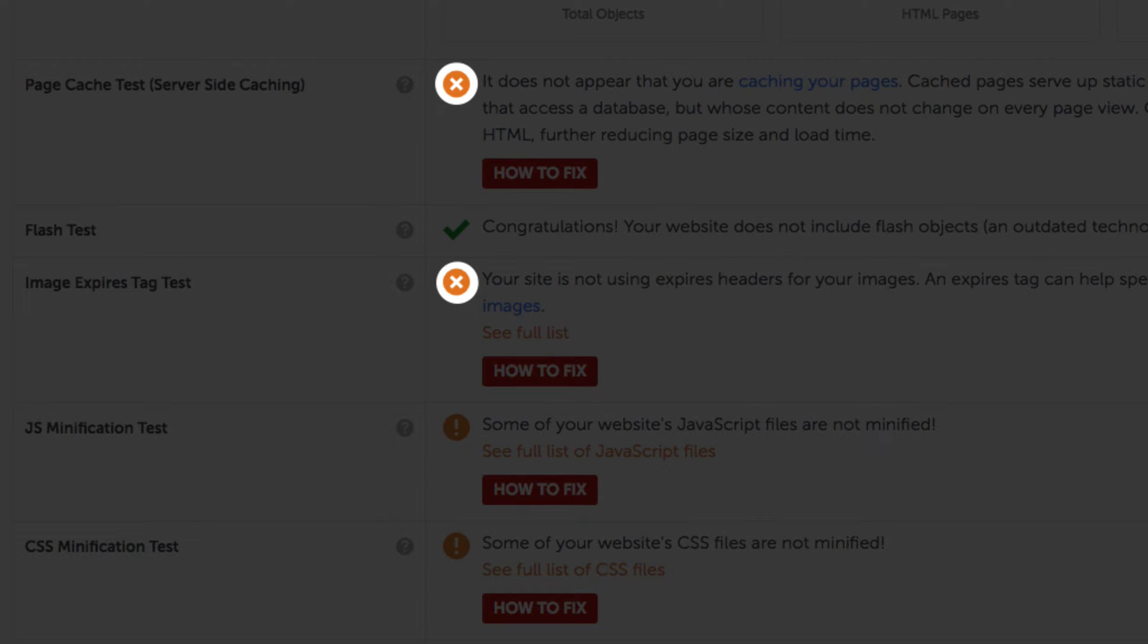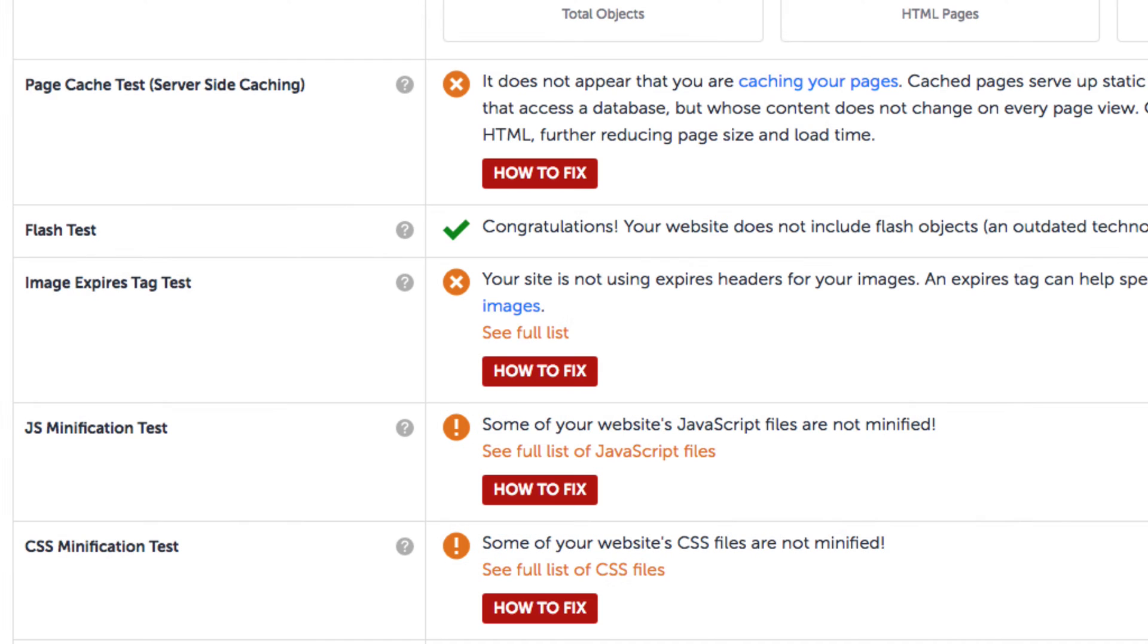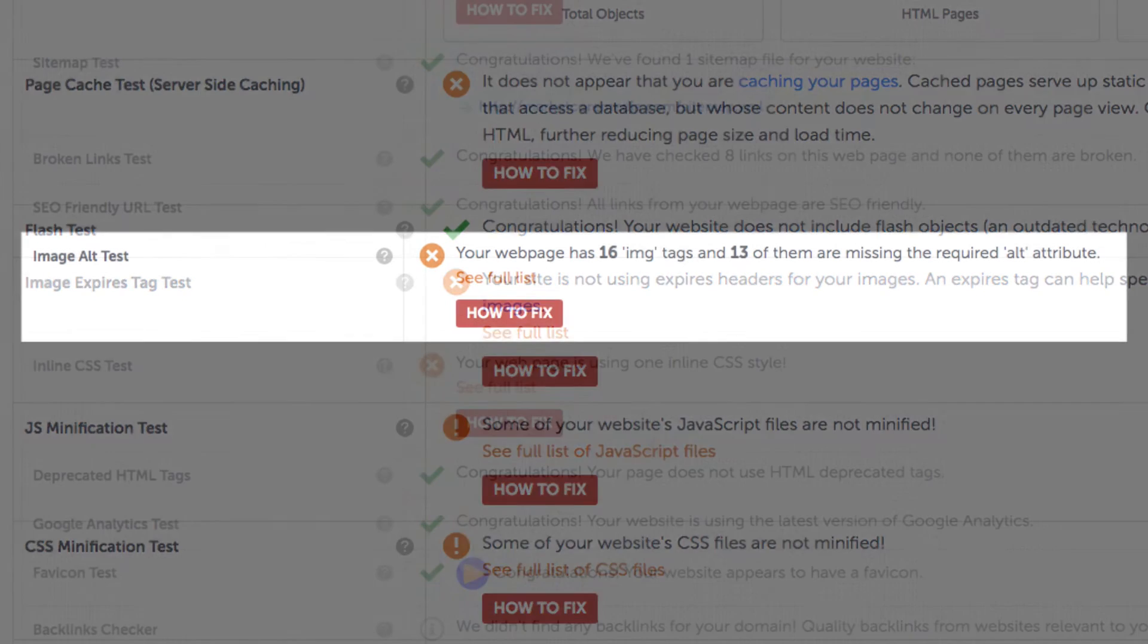We can scroll down this list here and those with X's definitely need to be addressed, and those with exclamation marks, well they aren't emergencies but they could definitely use some improvement.